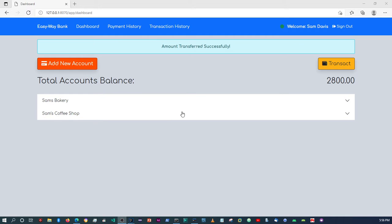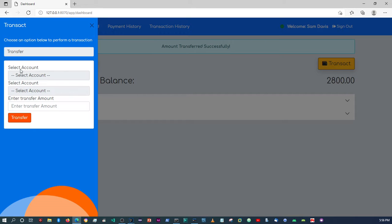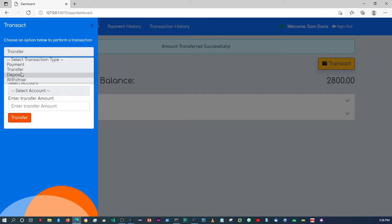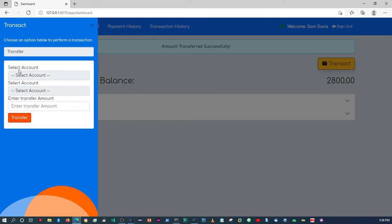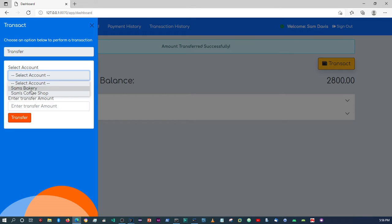In the last video we were working on the transfer transaction type within our application. Currently we are able to deposit money into an account and also transfer amounts between two accounts.